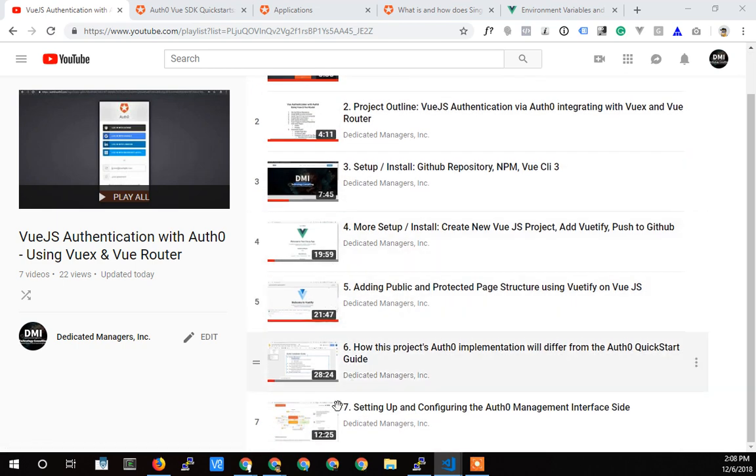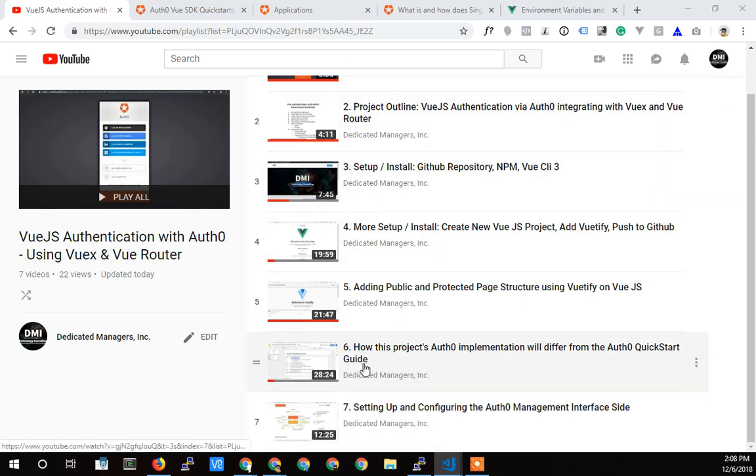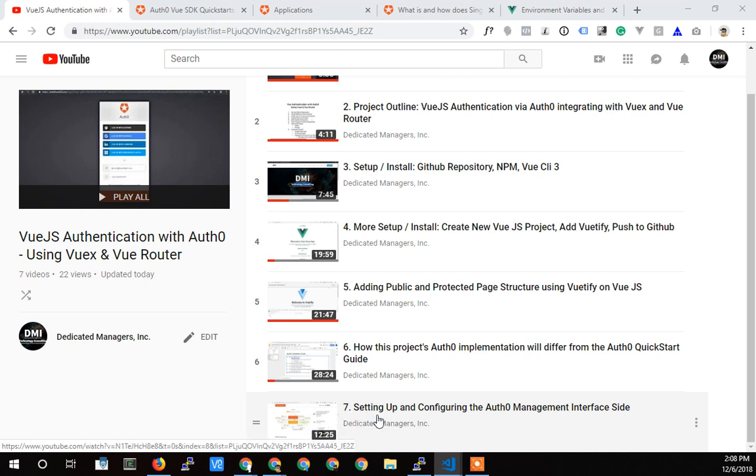I'm not going to go through all this again because it's getting boring at this point, but basically we've set up a project, shown a bunch of things, and started getting into the implementation in the last video where we actually talked about the Auth0 side of setting up the project.